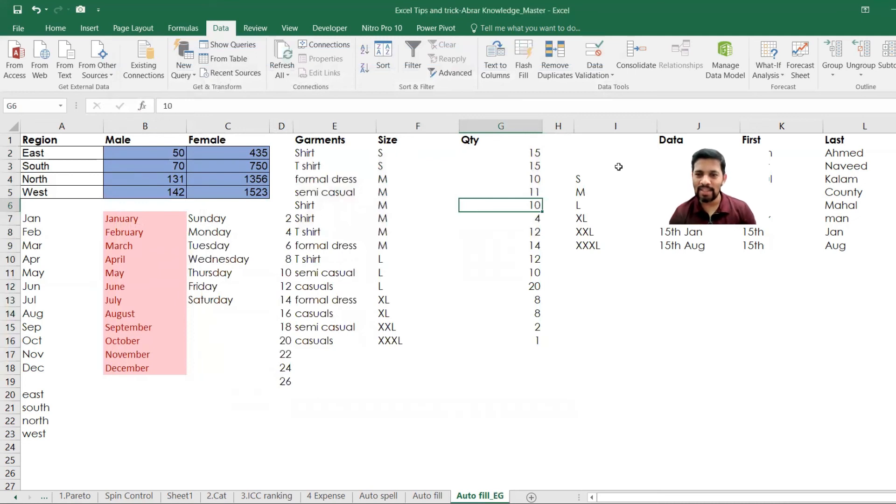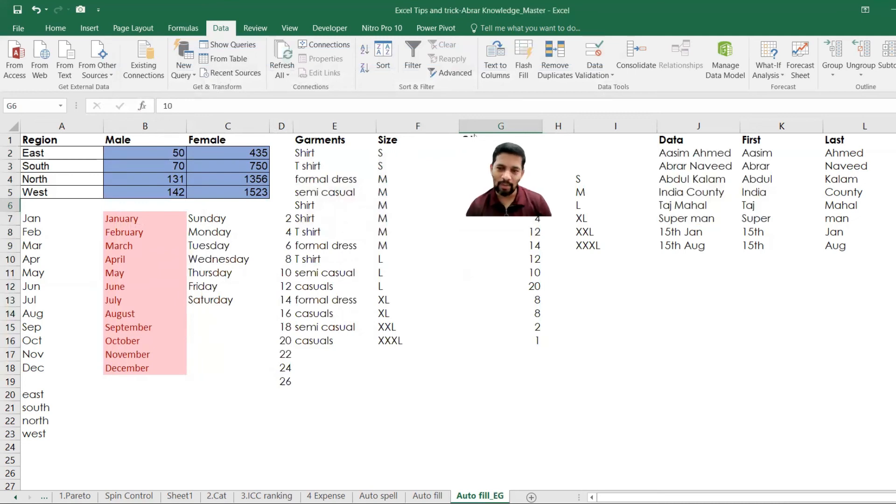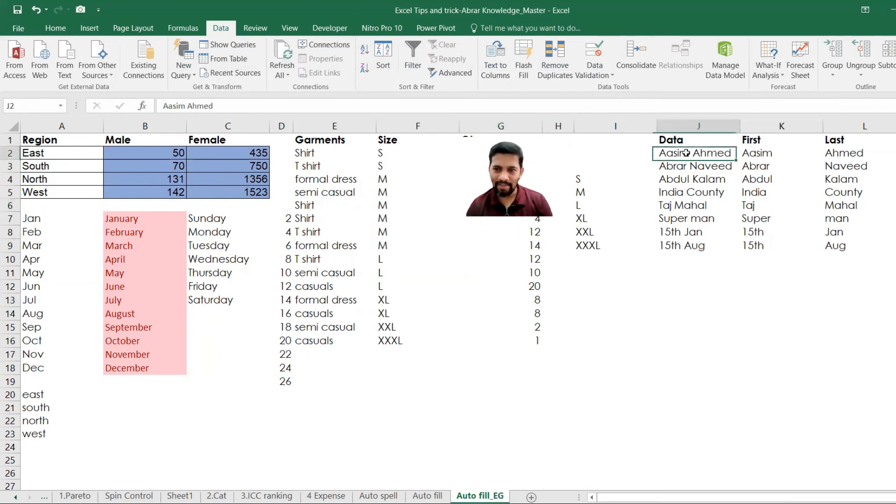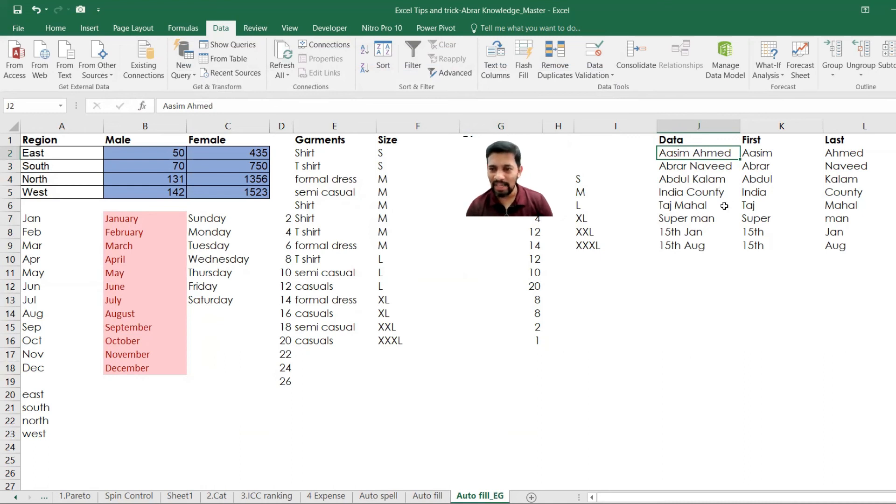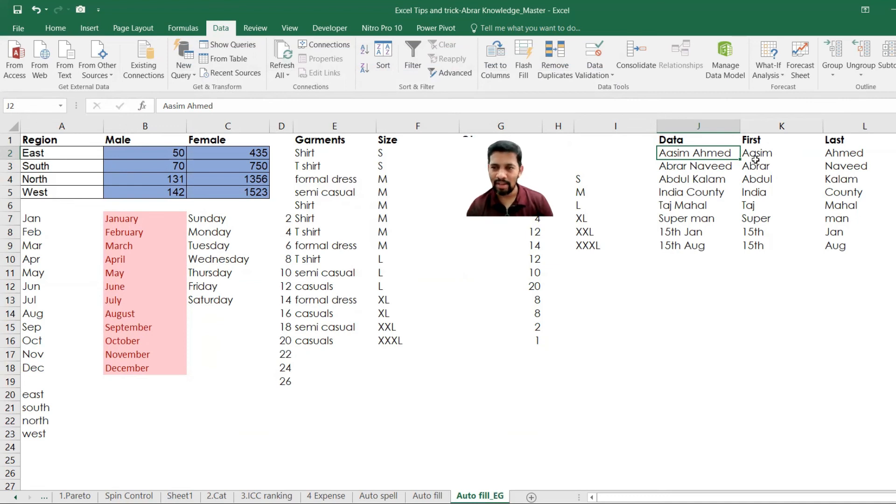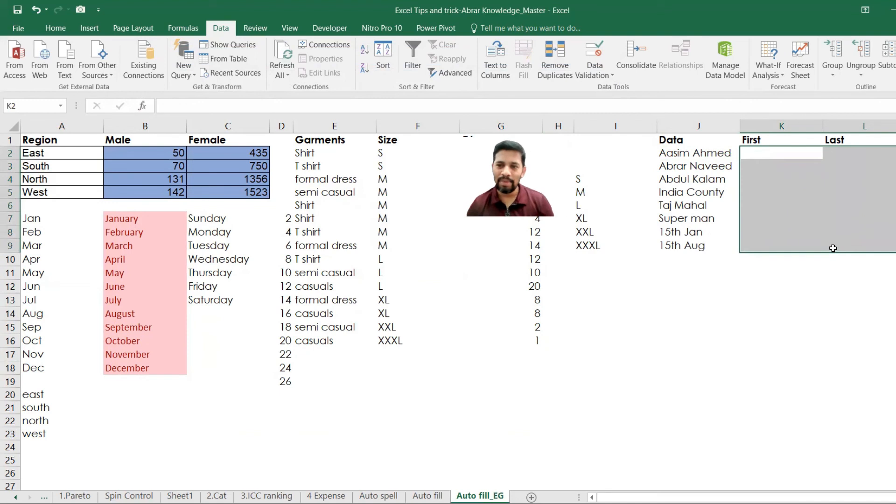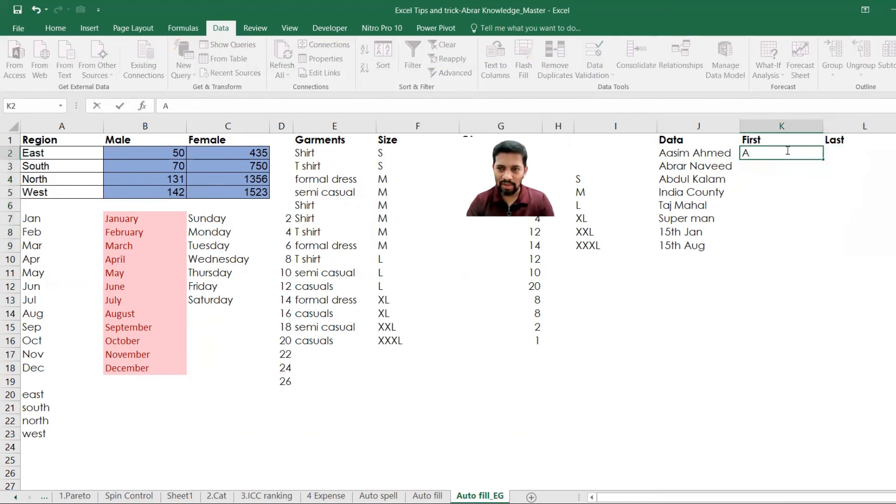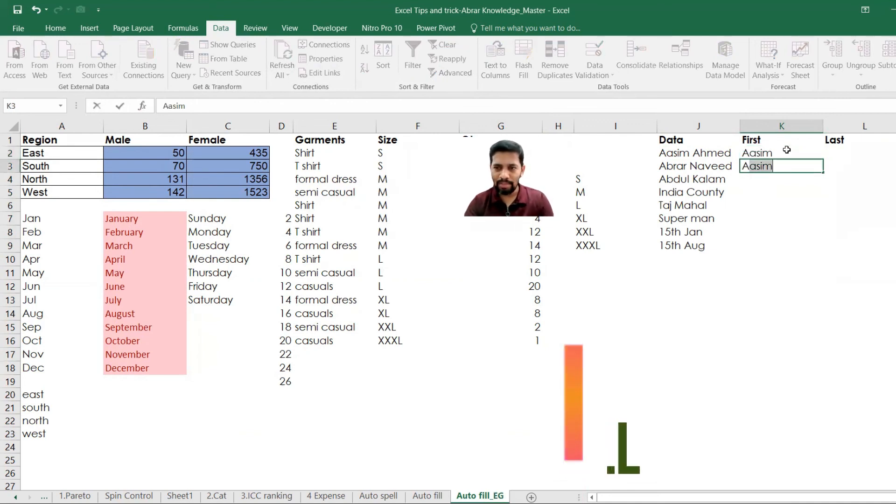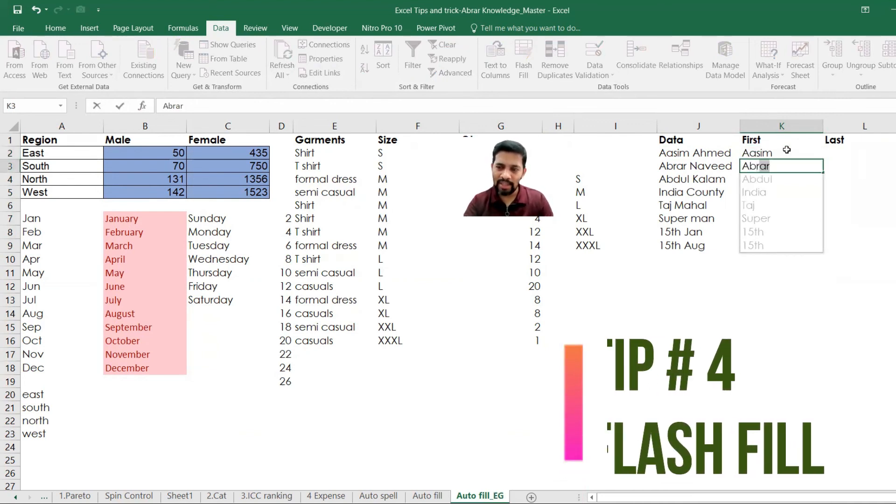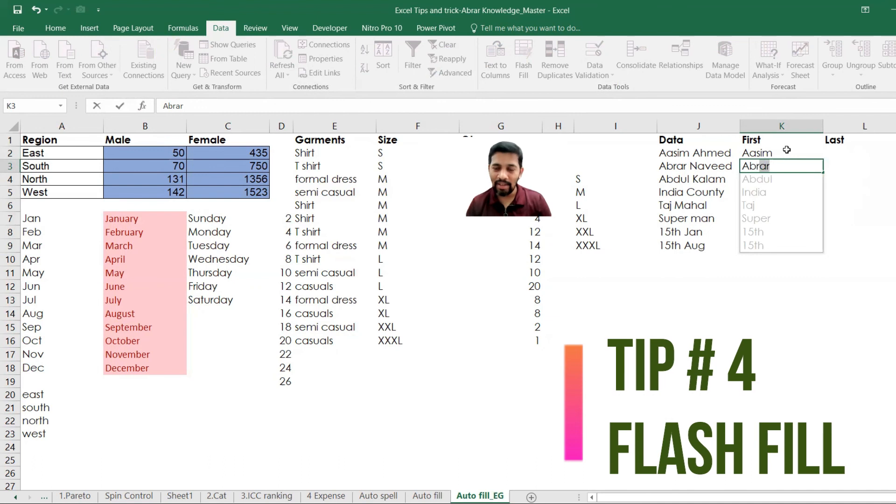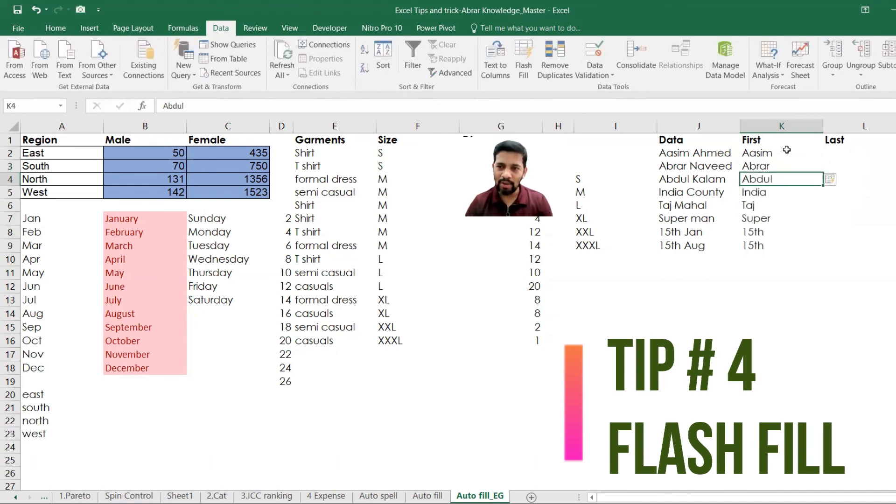So let's see the last and the final one, final tips number three. Let's say this is the data I have like Aasem Ahmed, Abrar Naveed, Abdul Kalam, India country, Taj Mahal, Superman, 15th January, 15th August and all that. I wanted to find out the first and the last values. Let me delete. I wanted to find out. So what we do generally when we put the first thing, Aasem, the next one is Abrar, automatically the next fill value comes in. You give enter, automatically get in there. That's all.